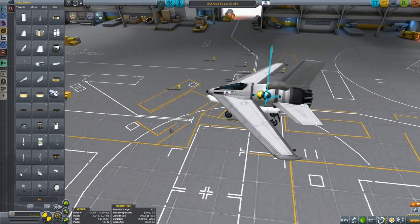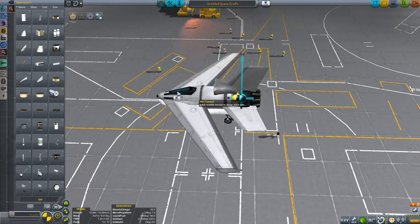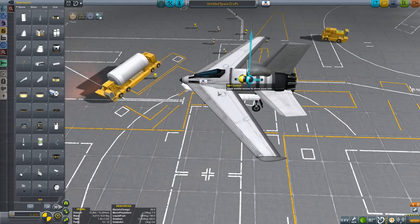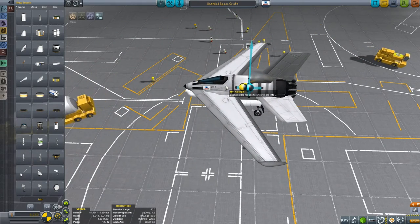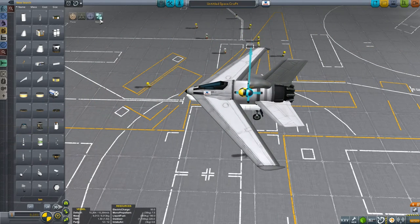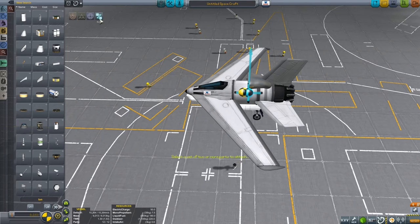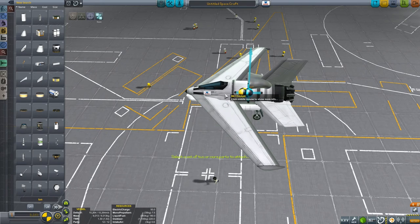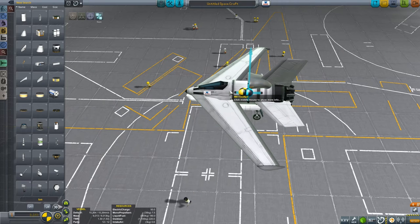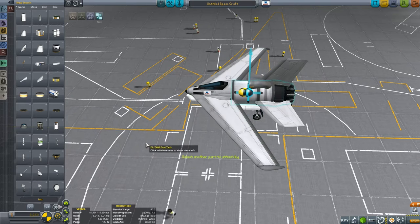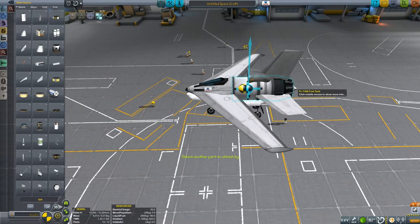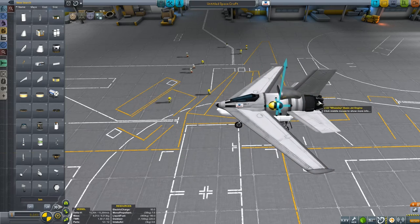Now, what if I wanted to replace that Mark 1 cockpit? I can't tear it off. But that's where the root tool comes into play. Click on the root tool, and then click some part of your current vehicle to select the vehicle you want to change the root tool of. So let's pick that craft, and for the time being I'm going to pick the engine here right at the end.